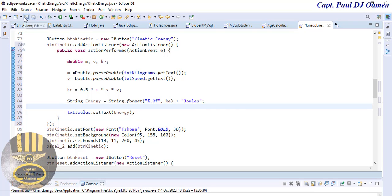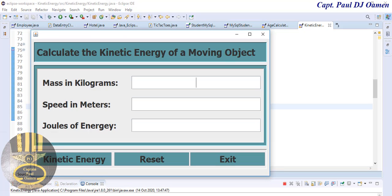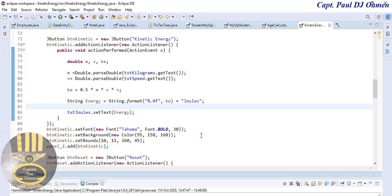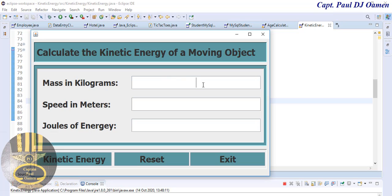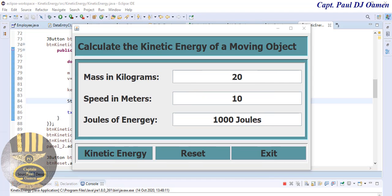I'll save and run the program. There we go — enter 10 for mass and 5 for speed, click Kinetic Energy, and there's the result. We need a bit of space, Reset and Exit both work. Let me run it again — entering 20 for mass and 10 for speed, and check the kinetic energy result. Thanks to my channel members for your support, I really appreciate it. For those who aren't members yet, I encourage you to join. Thanks for watching, bye for now.